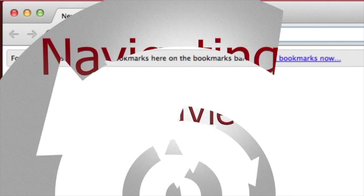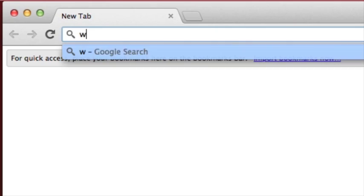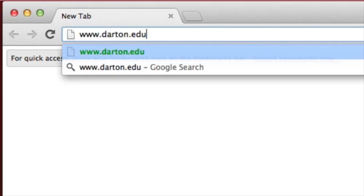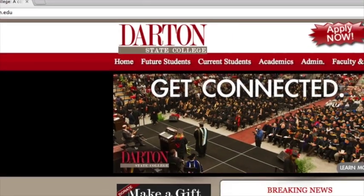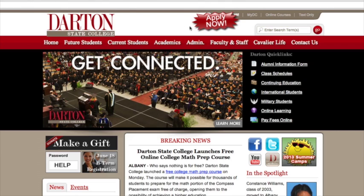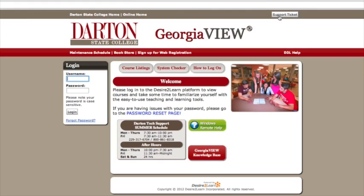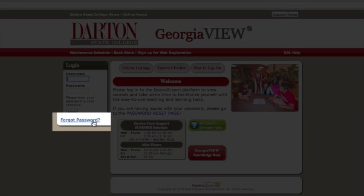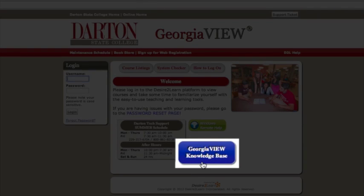To log into your online classes, start at the Darton State College homepage, www.darton.edu. Move your mouse to the upper right-hand corner of the screen and click Online Courses. There are a number of resources on the login page, such as a password finder and a link to the Georgia View knowledge base, which has a lot of helpful information about using the system.